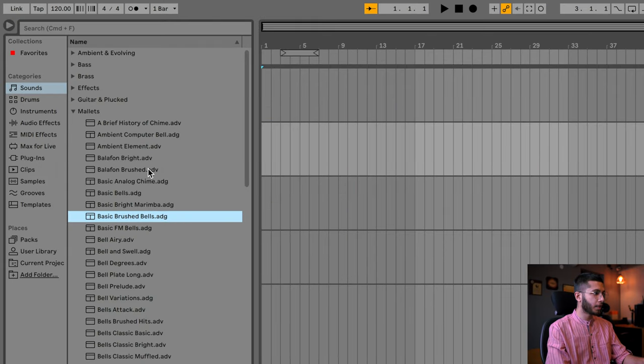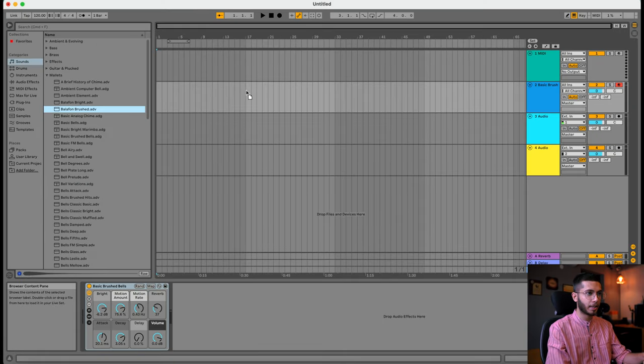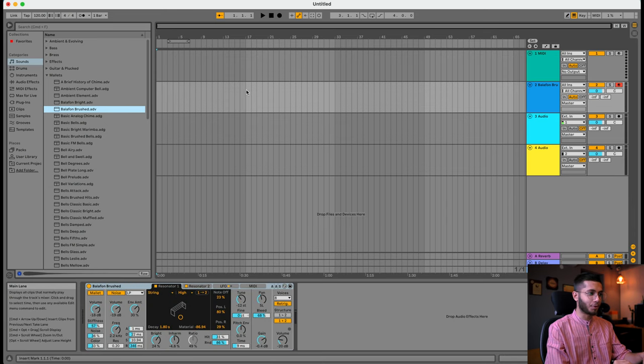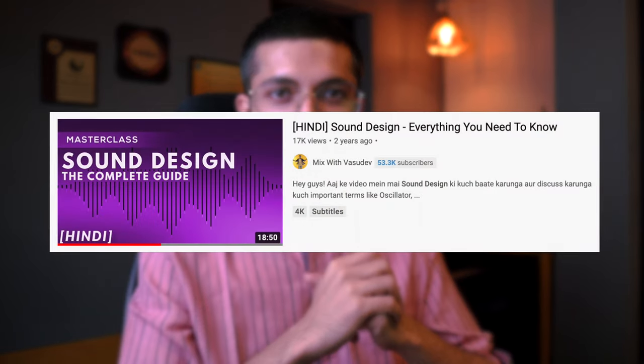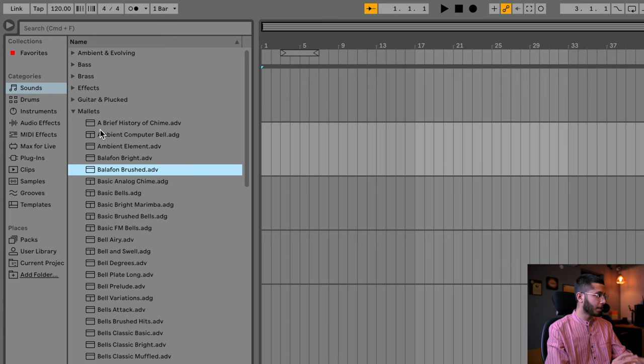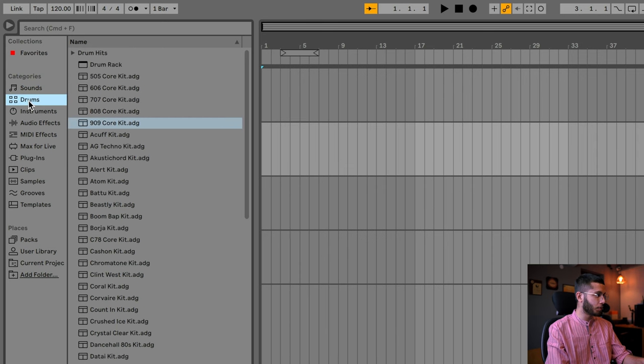Now if I drag and drop the .adv file into the same MIDI track, as you can see, many more parameters have opened up. I can see ADSR and envelope here — meaning you can do synthesis and actually design sound here. For those who don't know the difference between sound design and normal effects that you apply to audio, you can check out my video where I talked about the basics of synthesis and how to approach sound design.